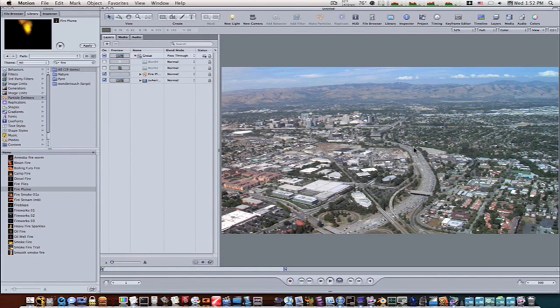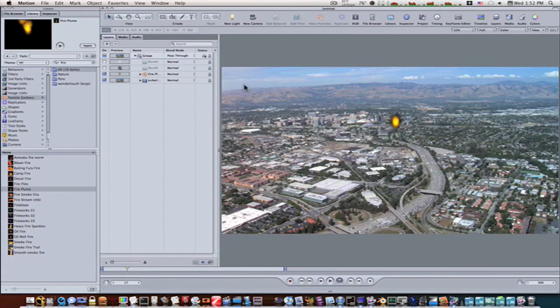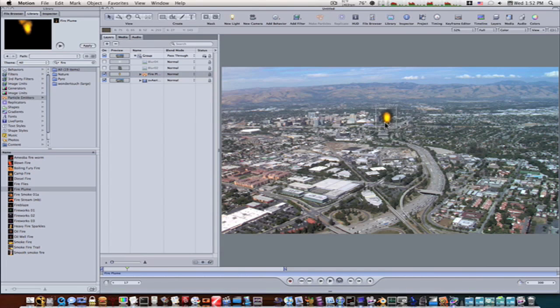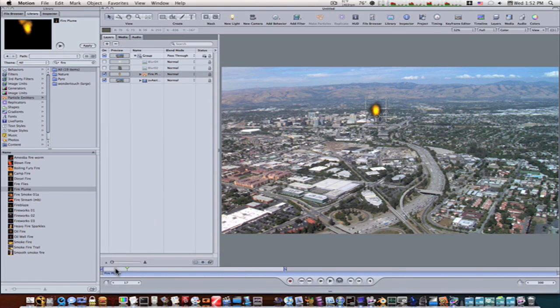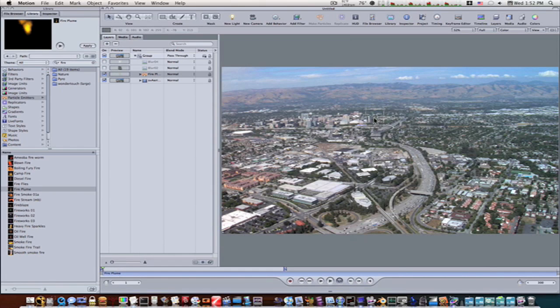We're going to put it right over top of our building here, like so. Go back to the beginning. Let's put it right over our building.